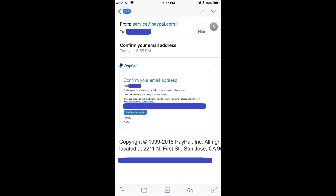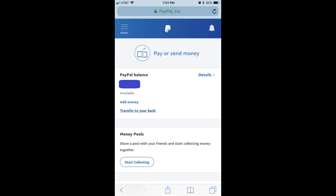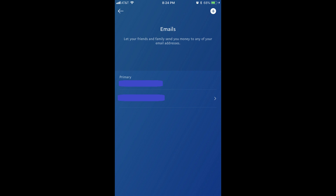Step 7: Navigate to the email inbox associated with the email account you just added to your PayPal account. Shortly after adding this email address to your PayPal account, you'll see an email from service@paypal.com with a subject line that reads Confirm Your Email Address. Open that email, and then click the blue Confirm Your Email button that appears in the body of the message. A screen appears asking you to enter the password associated with your PayPal account to confirm the email address you're adding. Enter the password and then click the blue Confirm Your Email button. You'll land on the home screen for your PayPal account. Step 8: Navigate back to the PayPal mobile app and return to the email screen. You'll see the unconfirmed text no longer appears above the email address you added, indicating that the email address is now confirmed.